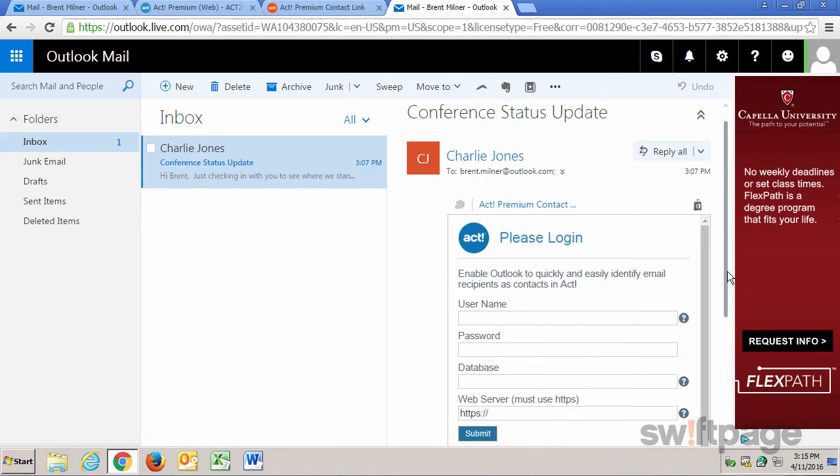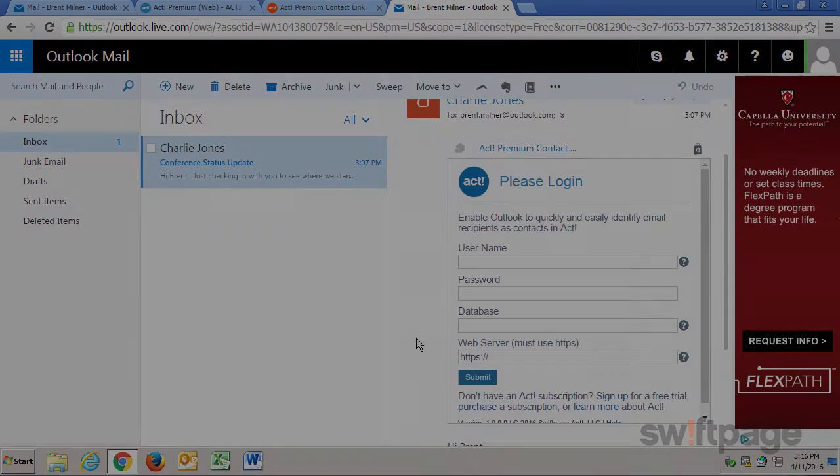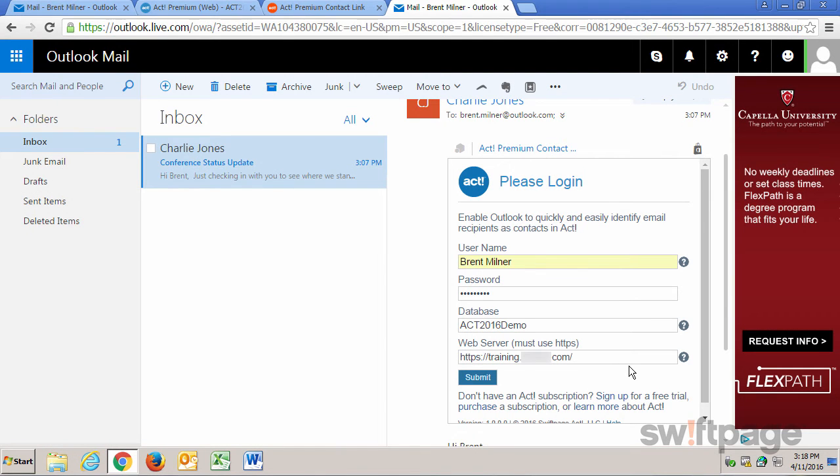At this point, we need to log in to ACT using our username, password, database, and the web server that we have on our installation. And then click Submit.